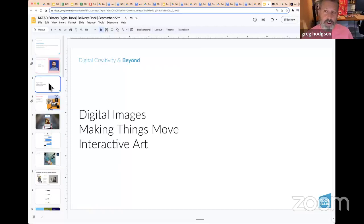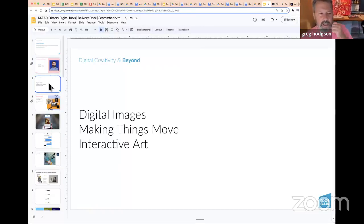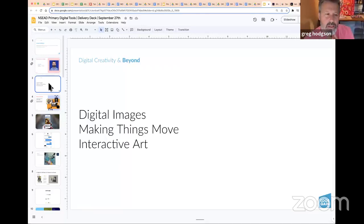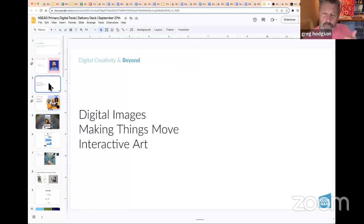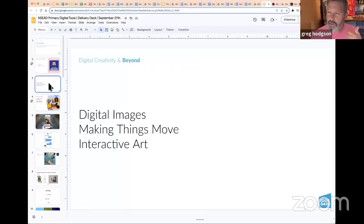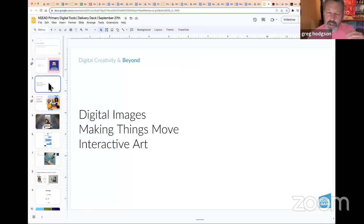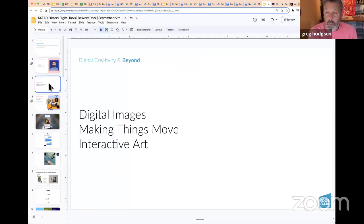I broke a digital art curriculum down into three spaces as one way of making sense of a pathway through this. First is digital imaging — things like Photoshop, Illustrator graphics, and collages. Second is making things move — once you understand how to create digital images, how do you then make them move? That might be video or animation.